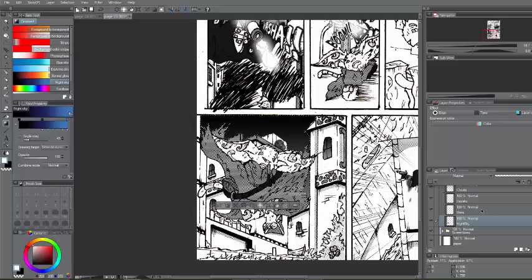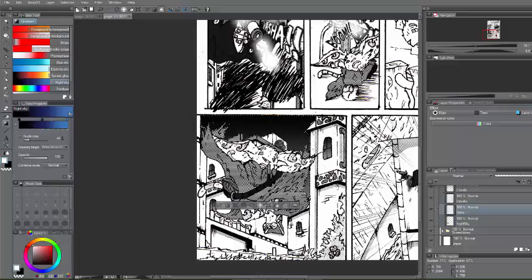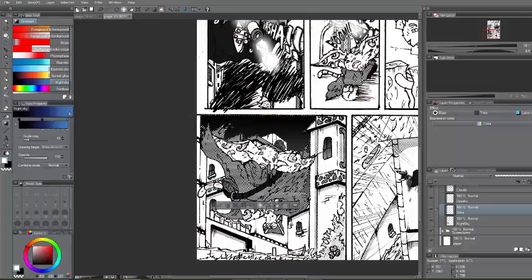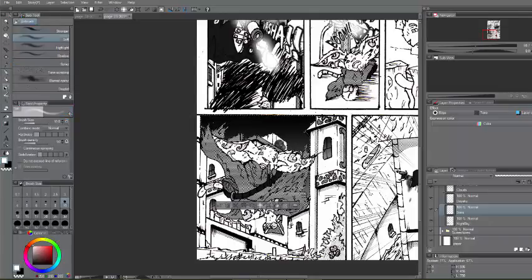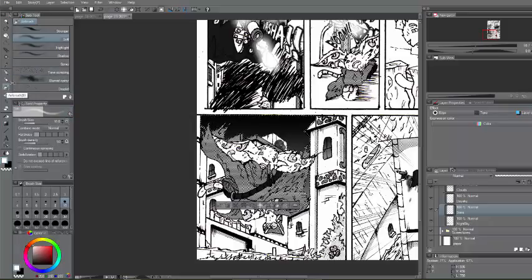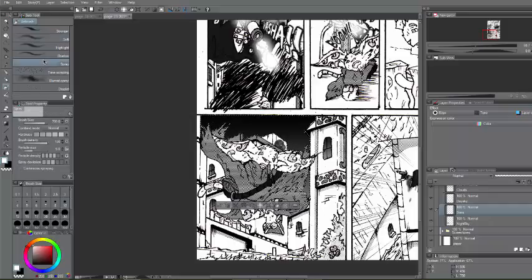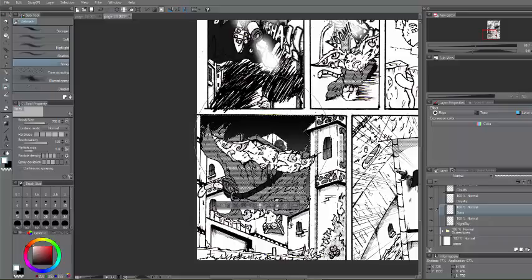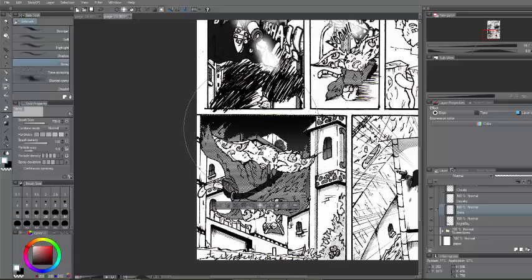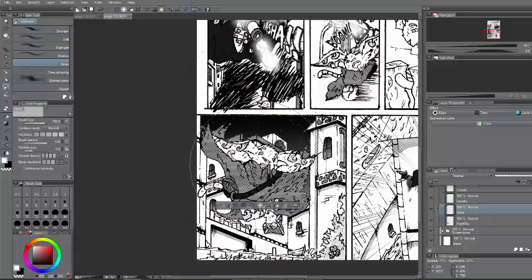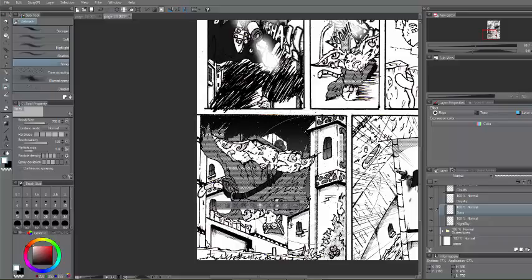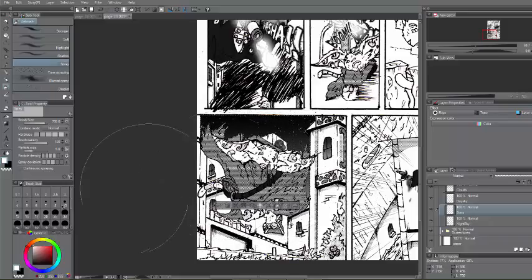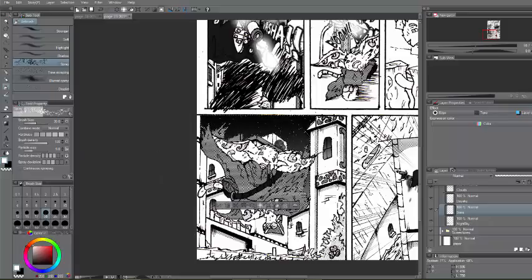Now, to put stars in there, what you want to do now is keep selecting your sky. And what you want to do now is go into your spray, go into your airbrush and then go into spray. Click on that. And then you can make it as big as this. Or you can make it a little bit smaller.